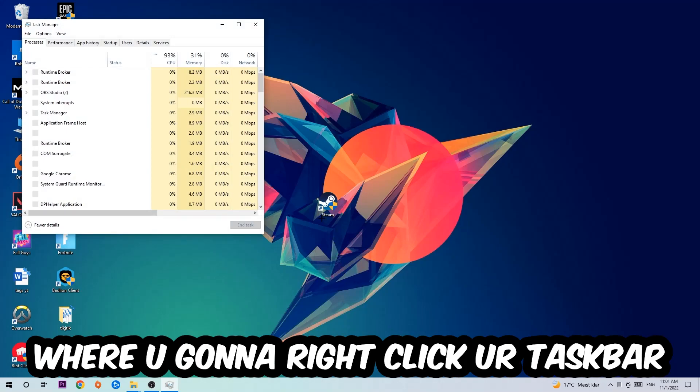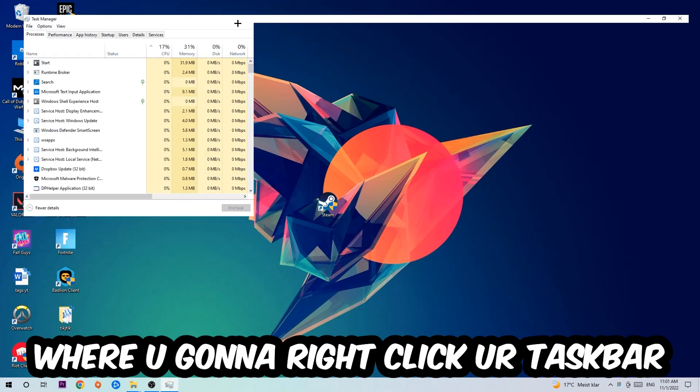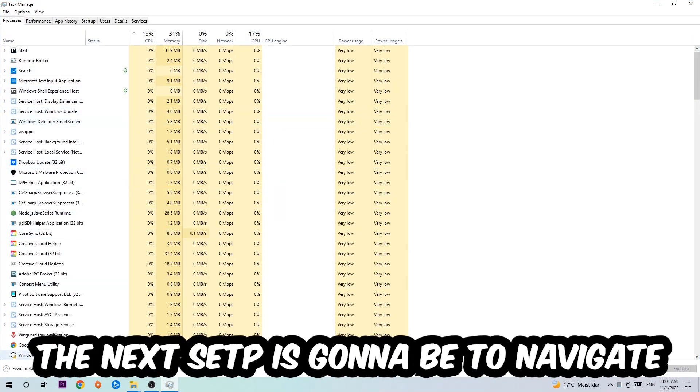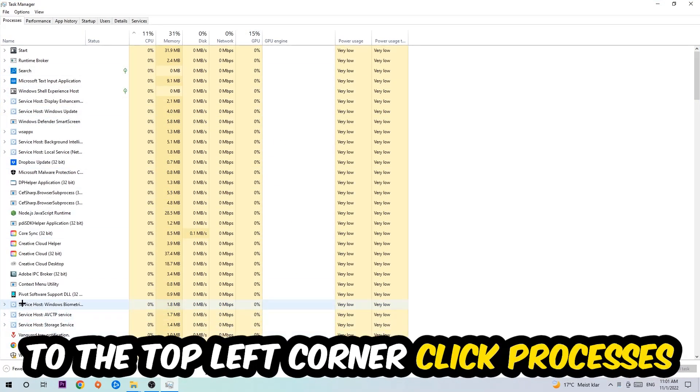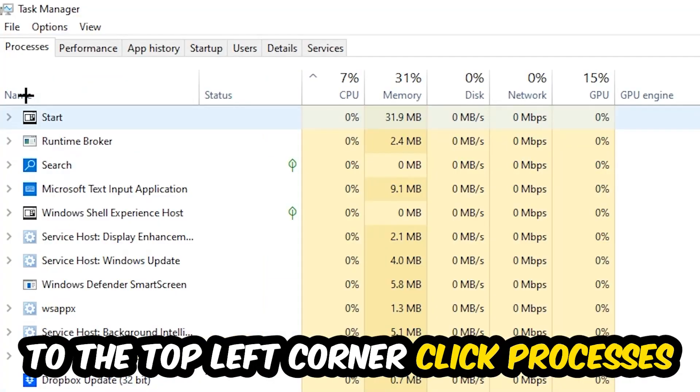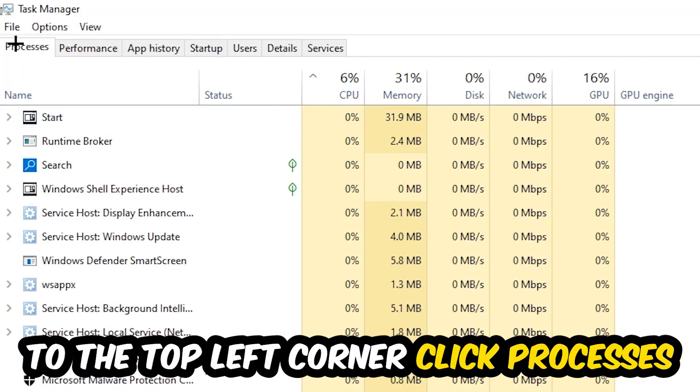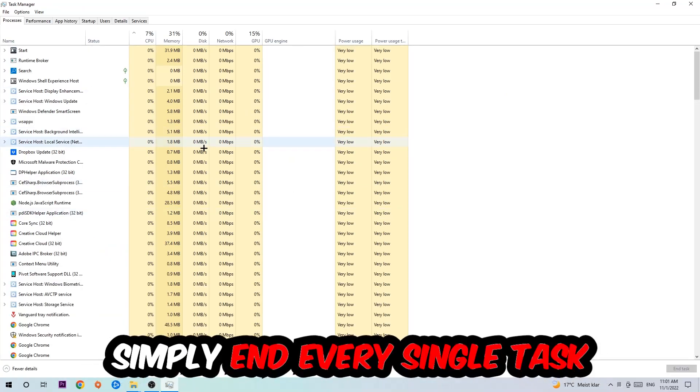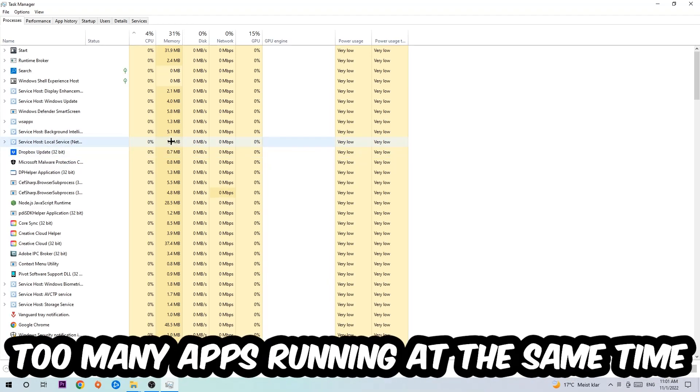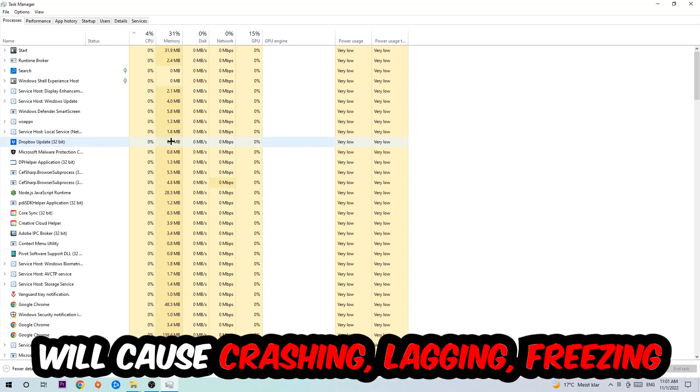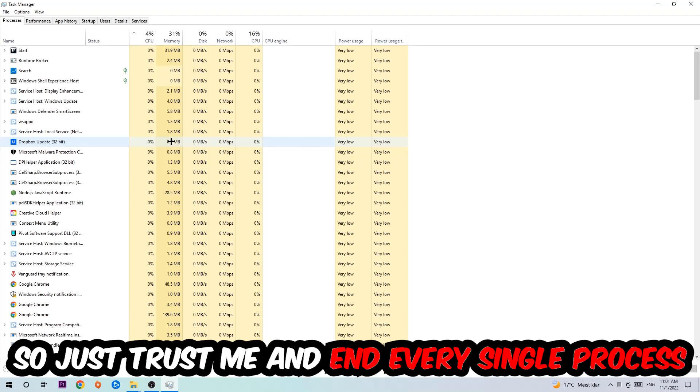The next step is to navigate to the top left corner of your screen, clicking onto Processes, and once you click Processes I want you to simply end every single task which is currently running and has nothing to do with Windows. Two reasons for that: first of all, too many applications, too many background processes, too many programs, too many games running at the same time on a low-end or bad PC will cause crashing, lagging, or freezing in the long term because your PC can't handle that anymore. Just trust me and end every single process.